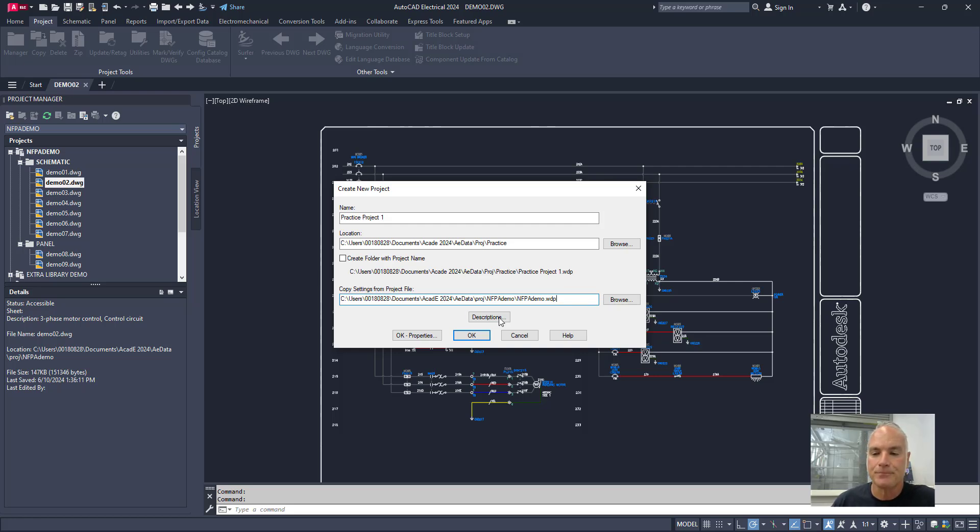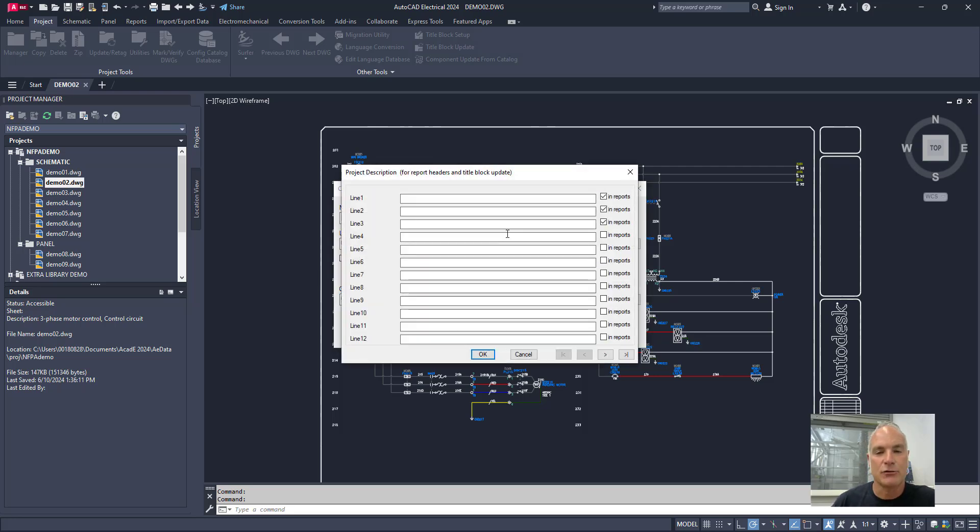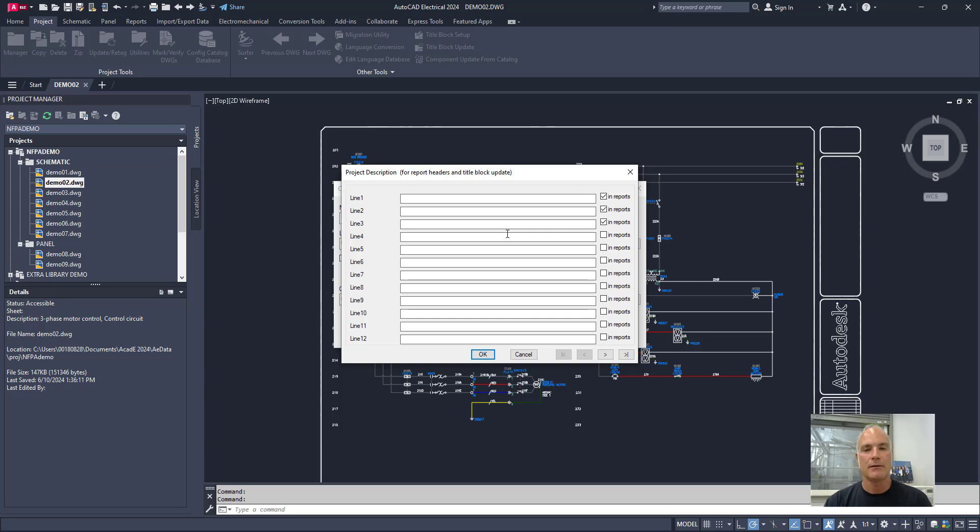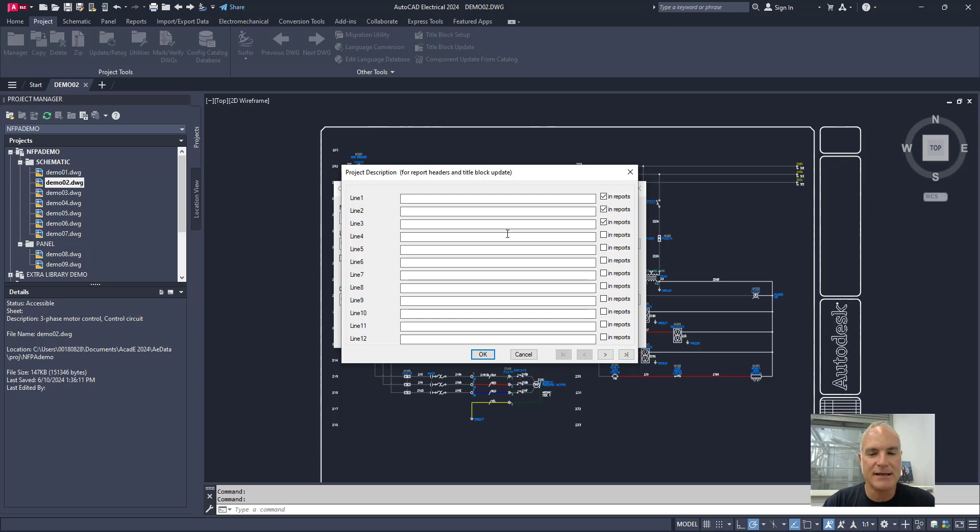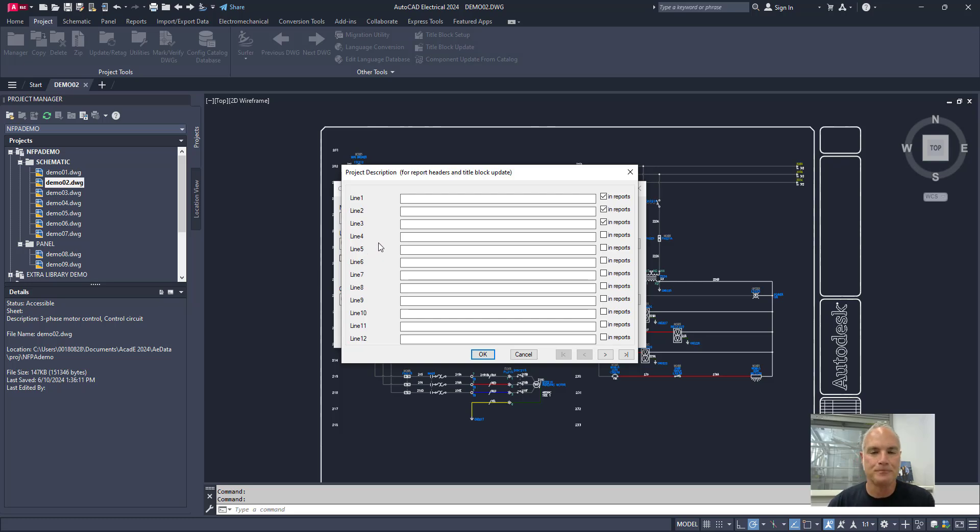Now, from here, you can come in and you can add descriptions. These descriptions are things that are going to show up in the title block among other places. And it's a little bit wonky right now because you'll see on the side here, it just says line one, line two, line three, line four, line five, and so on.